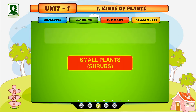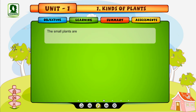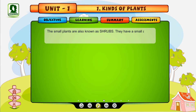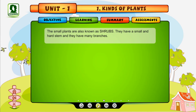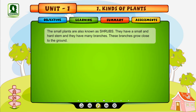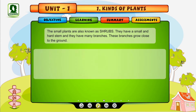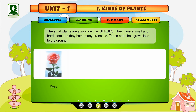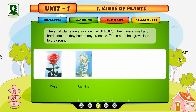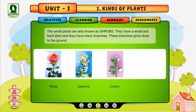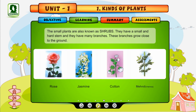Shrubs. The small plants are also known as shrubs. They have a small and hard stem, and they have many branches. These branches grow close to the ground. For example, Rose, Jasmine, Cotton and Mehndi.